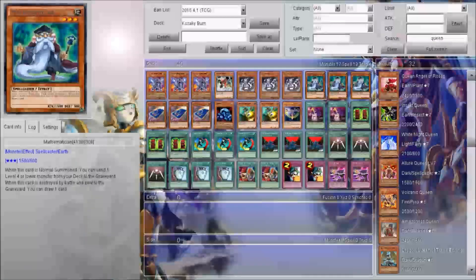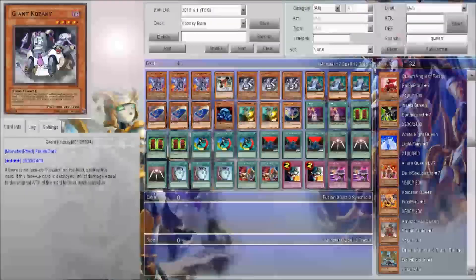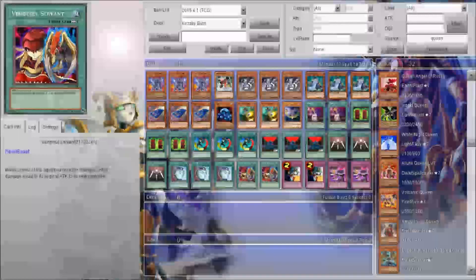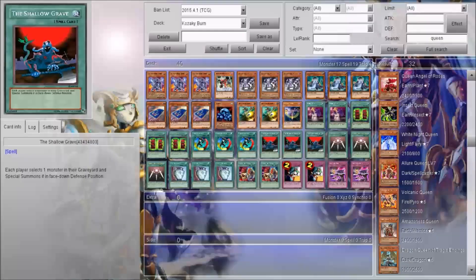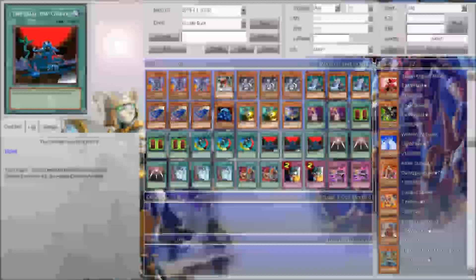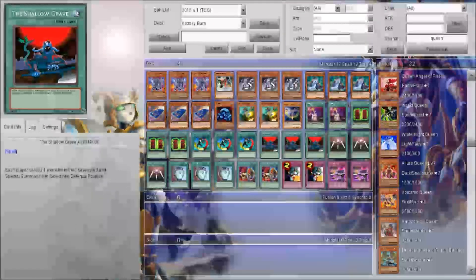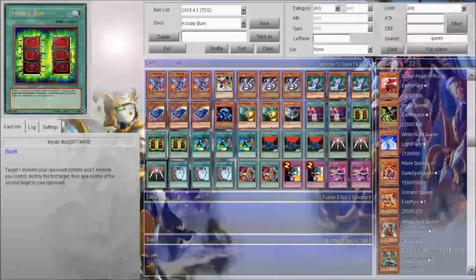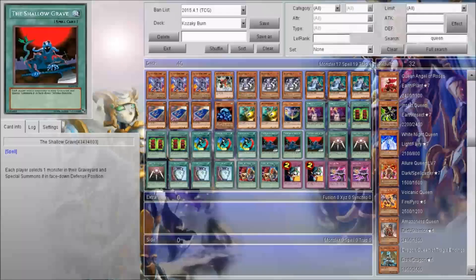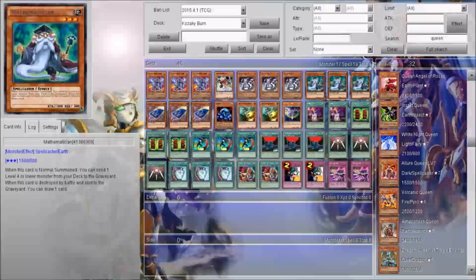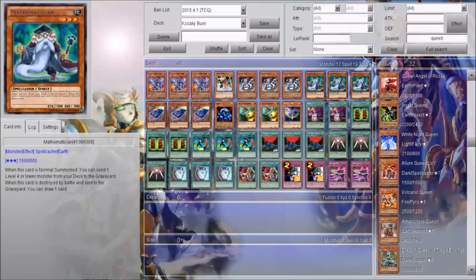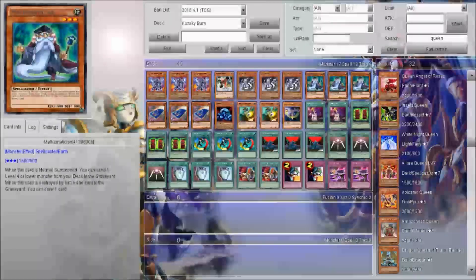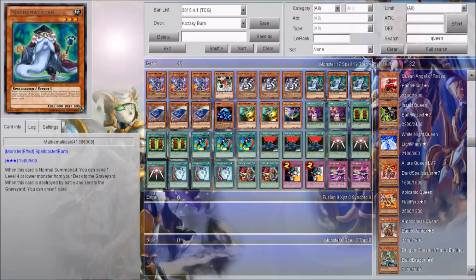You've got Mathematician here. When you use Mathematician, it's effective when you mill Giant Kasachi, because you get to revive it with The Shallow Grave. Revive it in defense, and then use Creature Swap or Mystic Box on it. I thought Mathematician is a good card because you can get three draws off it. So it's pretty nice.